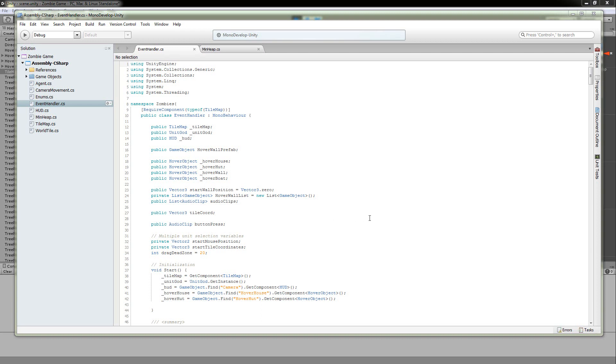Hey guys, I'm Matt, and this is going to be a Unity tutorial on how to implement your own A-star pathfinding algorithm in C-sharp.